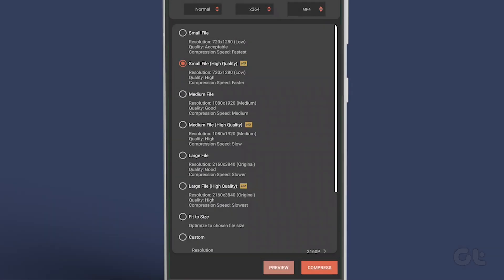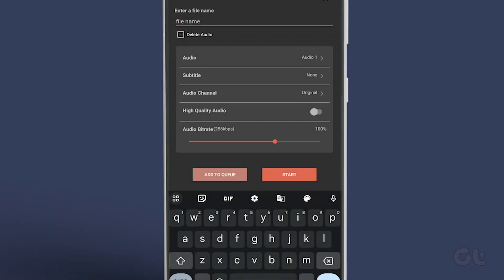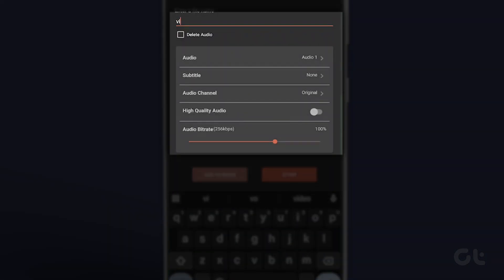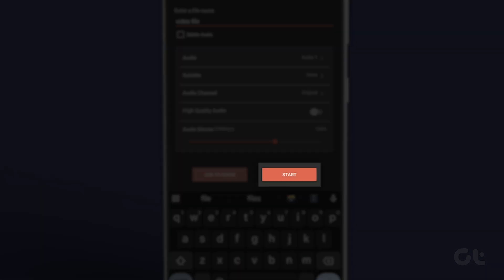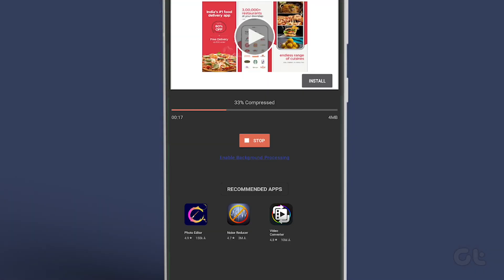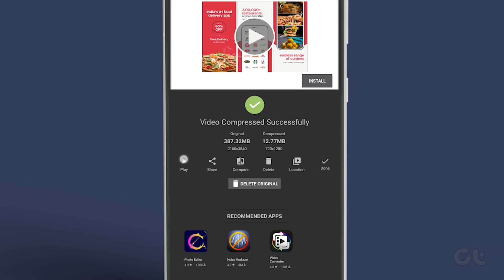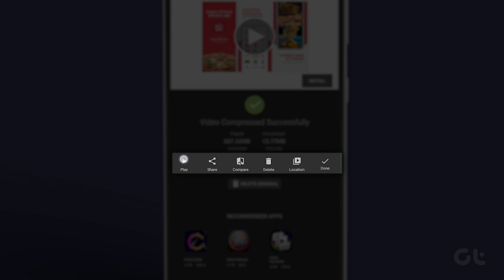Once you've made your selection, tap on Compress. Change the file name from the following menu and check the audio settings, then tap on Start. You can check the live video compression process. Once done, the app will show you the compressed video, while giving you options to save it to your device or directly share it.